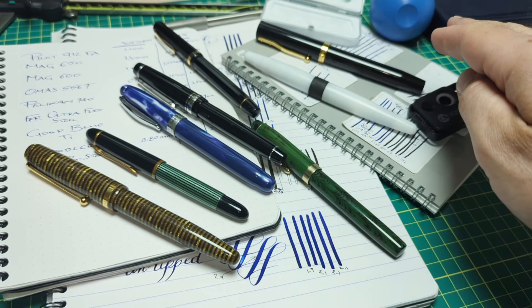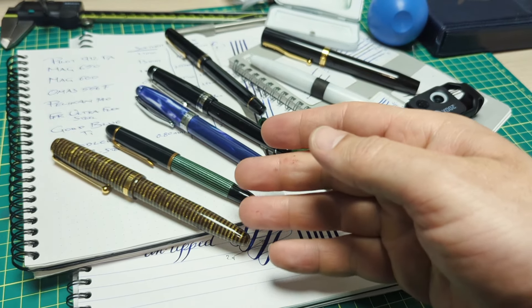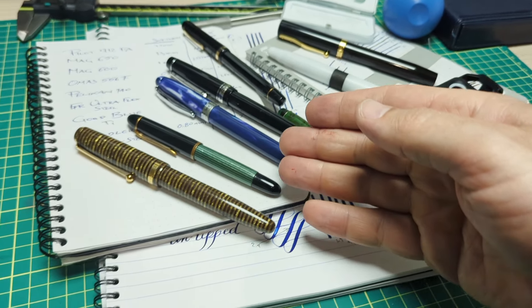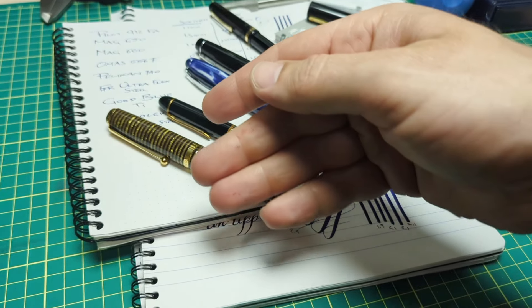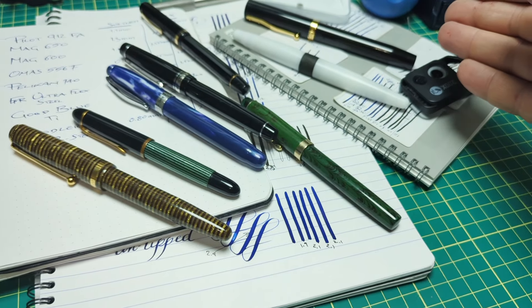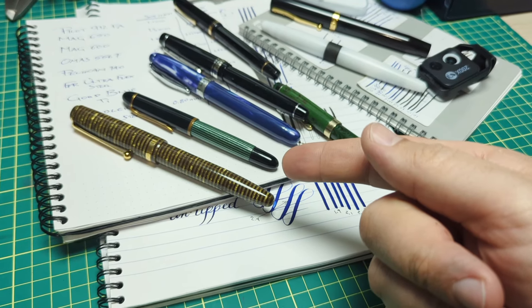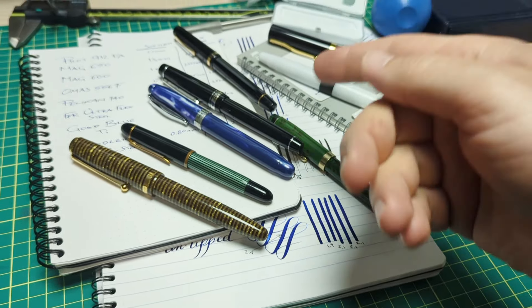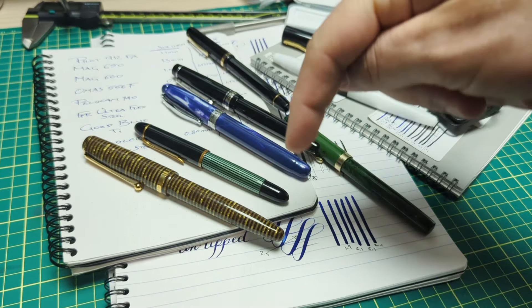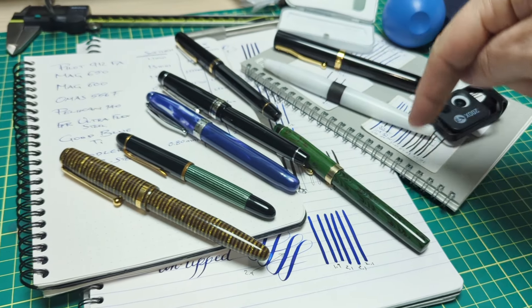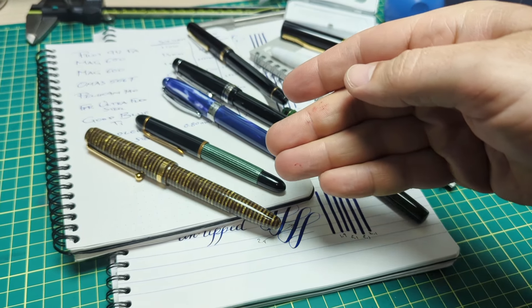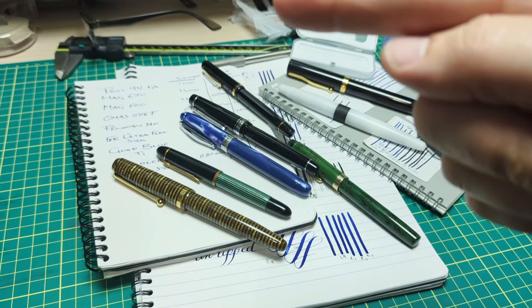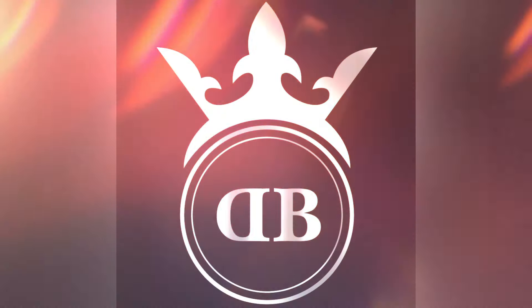These are my flex pens that I currently have. I know there's no classic Waterman's wet noodle pen that would probably blow all these out of the gate, but that's okay. This is what I got. Again, if you had fun watching this, hit the subscribe. Links will be for all these pens down there in the bottom so you can get some more information and we'll catch you next time.